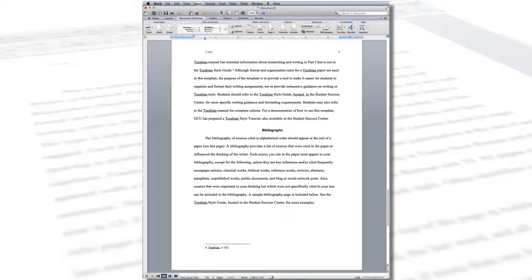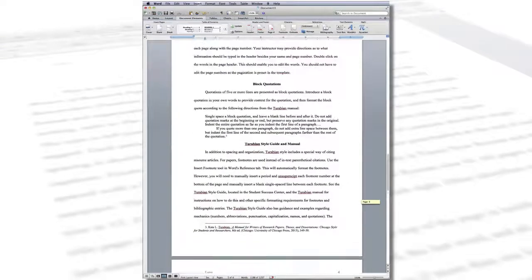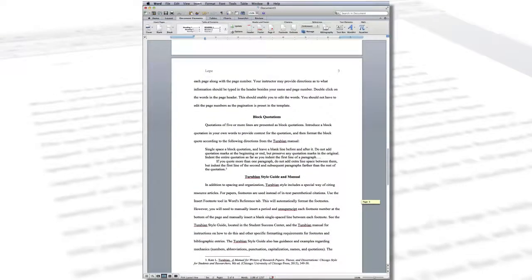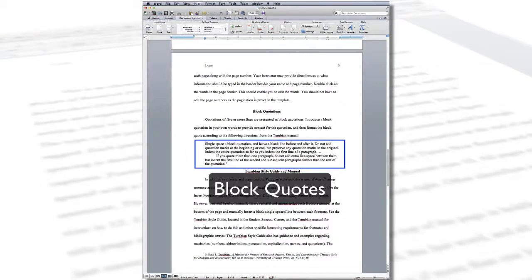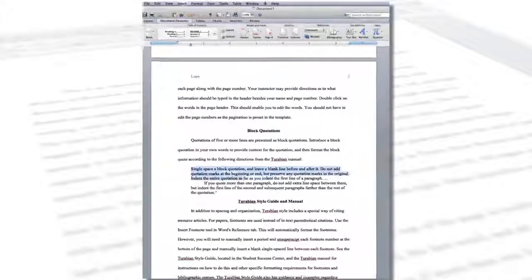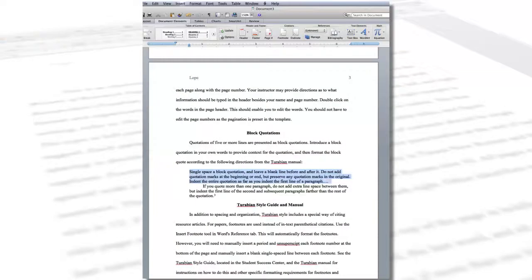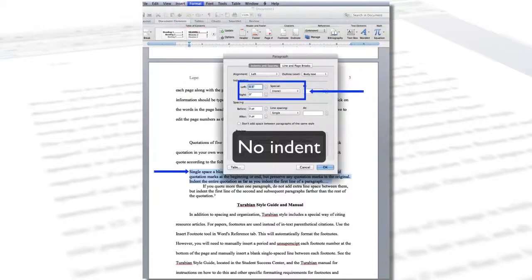If your quote is five or more lines, it will need to be placed in a block quotation. Quotation marks should not be used. The quote should begin on a new line and should be formatted to be single-spaced and indented half an inch from the left margin. If the block quote has more than one paragraph, indent the first line of subsequent paragraphs an additional half inch.